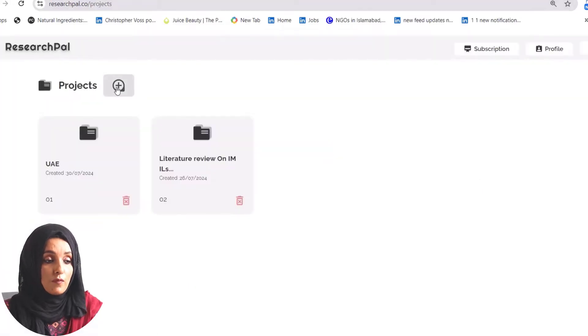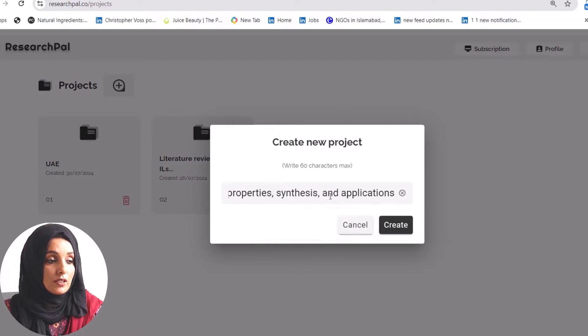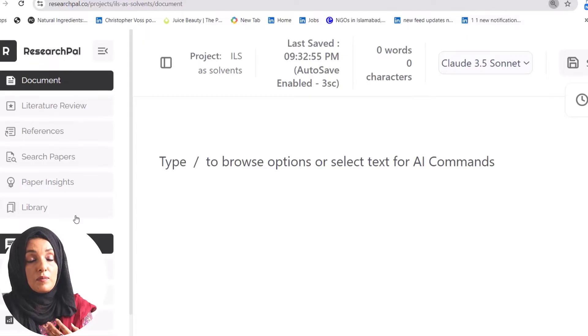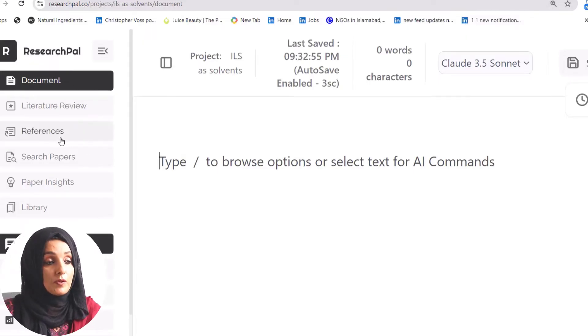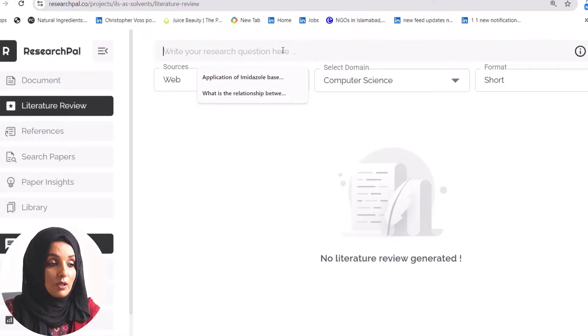When you're done with the outline, you need to go and find the literature. There are different AI tools for that purpose, which I have explored previously — links are available via the i-button. Today I'm going to use a very powerful AI tool called ResearchPal for literature review and writing. I'll generate a new project, and when I click on it I can see multiple features: literature review, find references, search papers, paper insights, and building my own library.